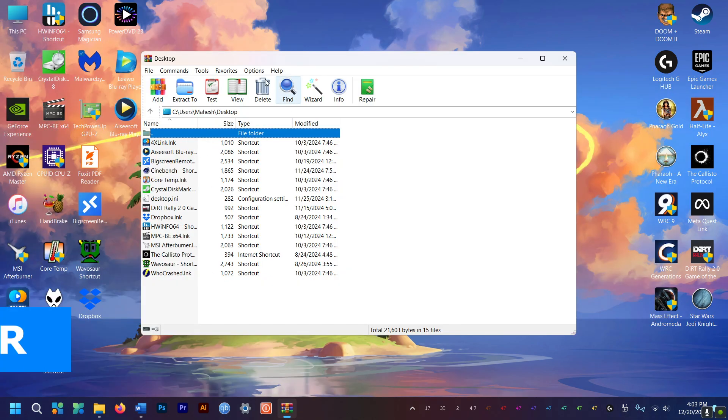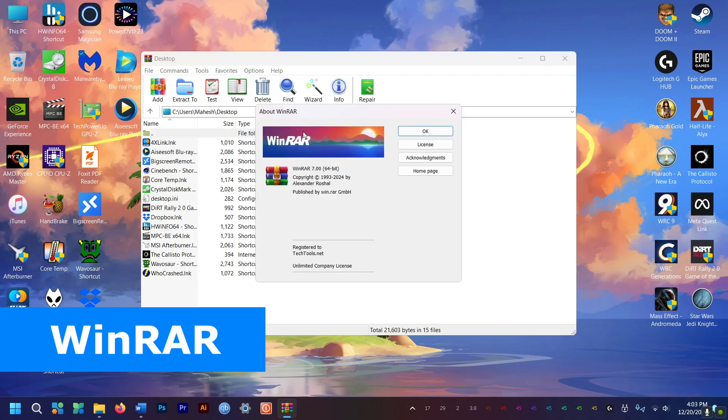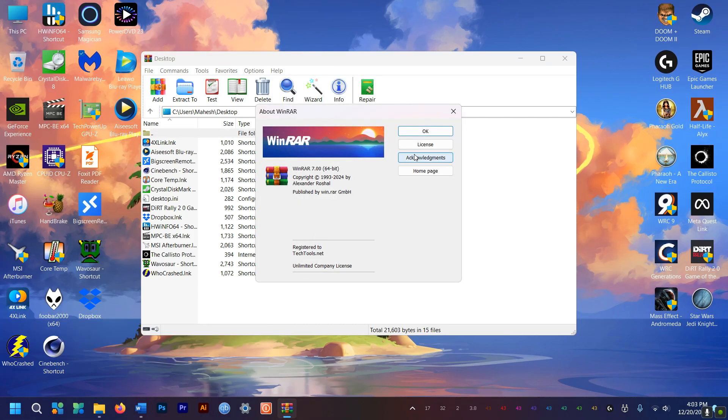The third on the list is WinRAR. It's the app for zipping and unzipping files. And it's totally free. Of course you can pay for it, but no one does. This is must-have software for a new PC.